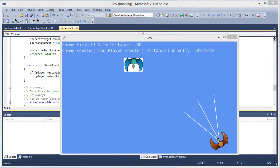Hey, Nathan here and welcome back to another Artificial Intelligence Tutorial. It's been a long time since I did an Artificial Intelligence Tutorial. I was not sure about bringing the series back, but a lot of you requested that I do, so I'm going to continue the series.